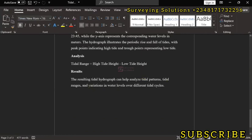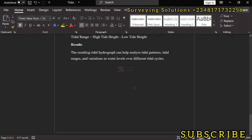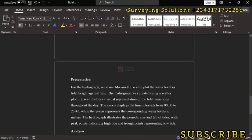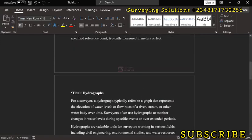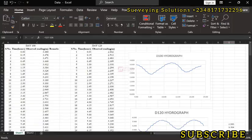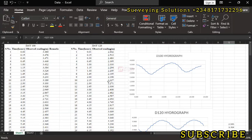So the resulting tidal hydrograph can help analyze tidal patterns, tidal ranges, and variations in water levels over different tidal cycles. So thanks for coming to class, we hope we've provided a solution to this particular surveying or hydrography related problem. We are going to see you on our next video, ensure you keep staying safe and have a very good time. Bye.